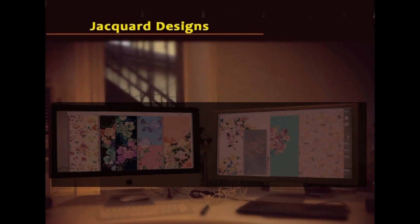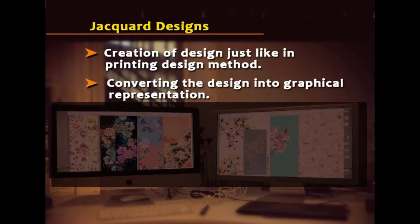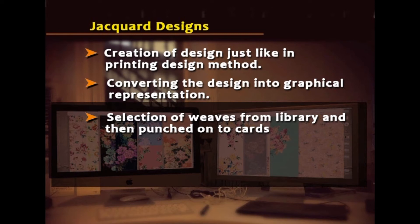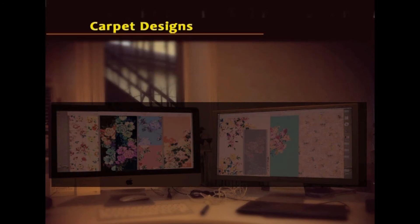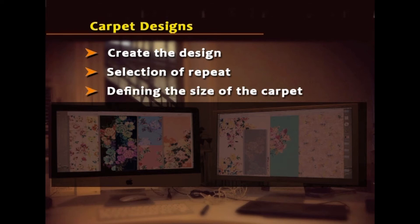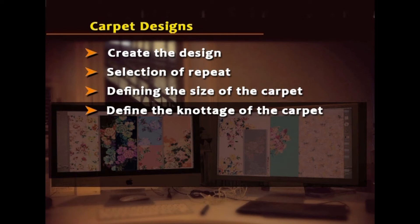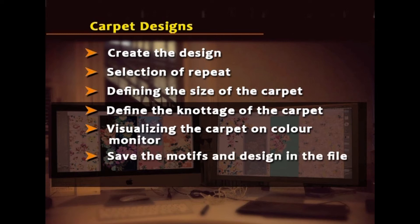For the jacquard design module, the design has to be created just like in printing and then converted into graphical representation, followed by selection of weaves from the library and then the punching of the card. In the carpet designs module, the design has to be created, we have to select the repeat, define the size of the carpet, define the knottage of the carpet required, visualize the carpet on the colour monitor, and save the motifs and design in the file before printing.